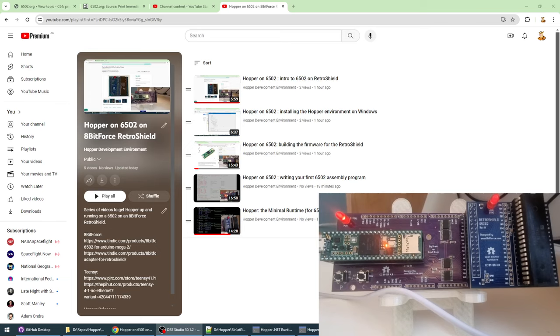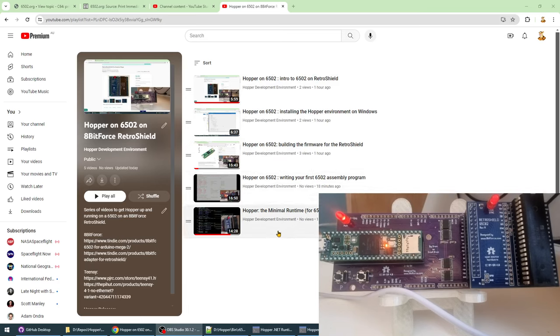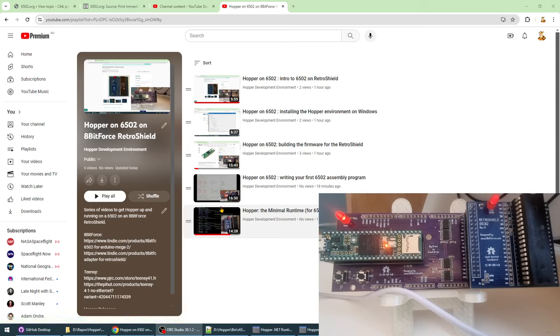I'm developing quite a little range of videos here now. This particular video is not about the RetroShield, though. It's about how you debug your program.